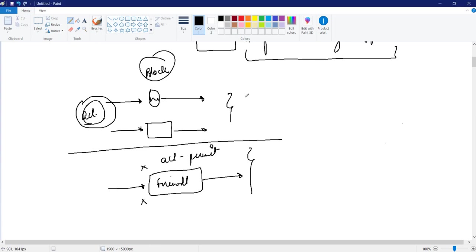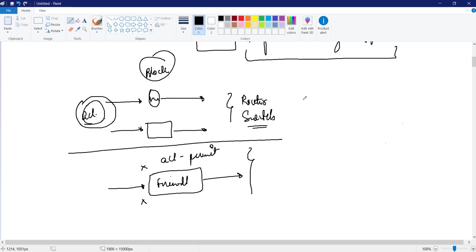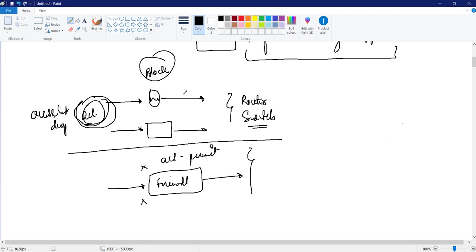By default, router and switch will permit all the traffic. But we can block some traffic on the basis of access list. If I define access list to drop some traffic, I can write that and drop the traffic. But by default, the nature is to permit all the traffic.